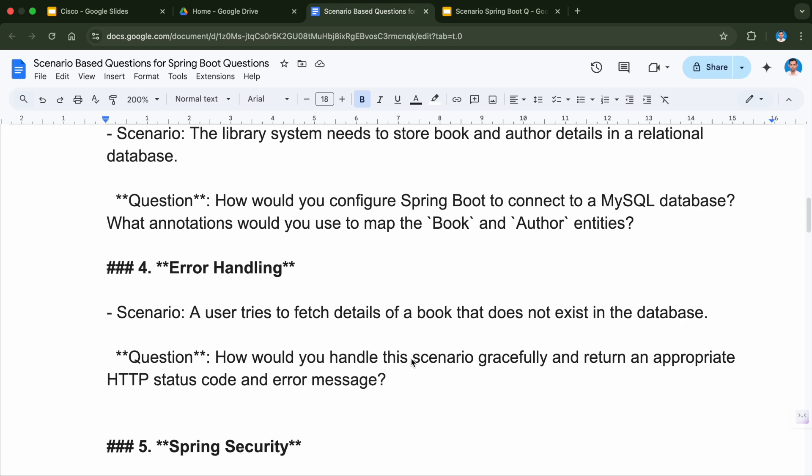The next question is related to error handling. The scenario will be: a user tries to fetch details of a book that does not exist in the database. The question will be: how would you handle this scenario gracefully and return an appropriate HTTP status code and error message?